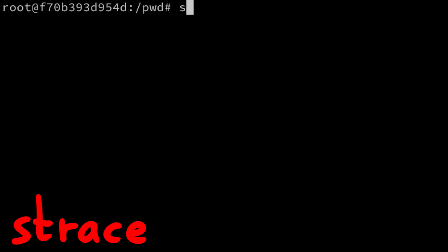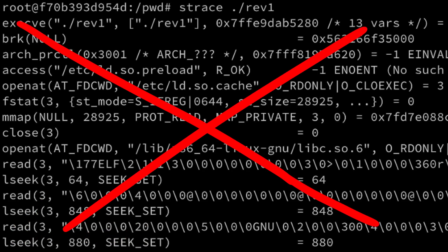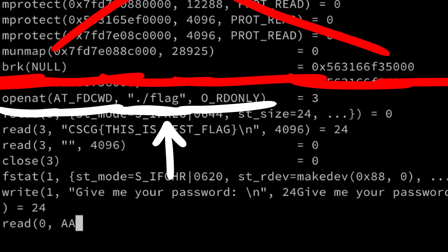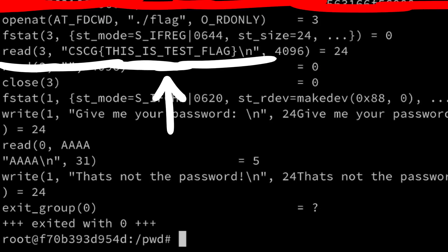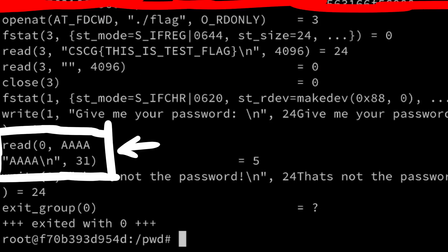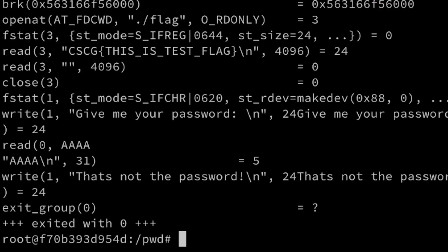strace is a tool to trace system calls, and it can be used to learn more about what the binary does. All the stuff here at the start can be ignored, it's just executable setup stuff. But down here you can see how the flag file is opened and read, and then it writes the password prompt and reads and waits for input. But it didn't reveal the password here.